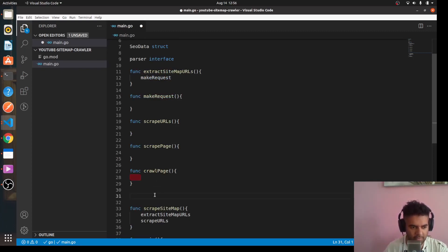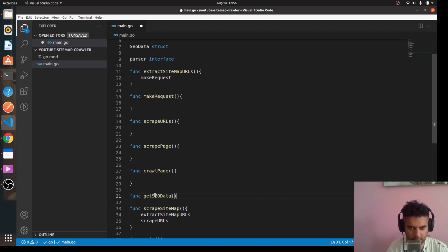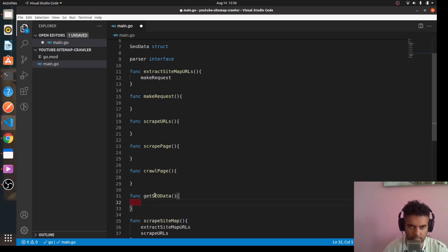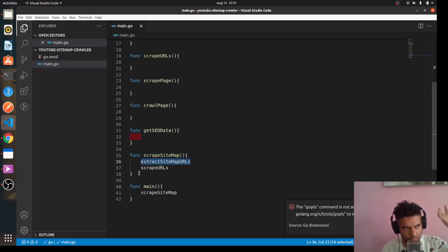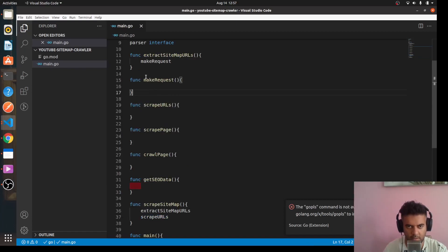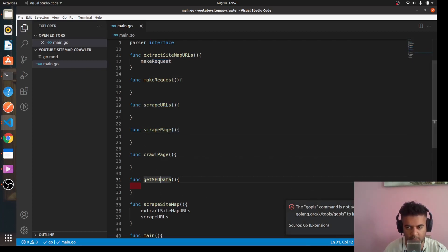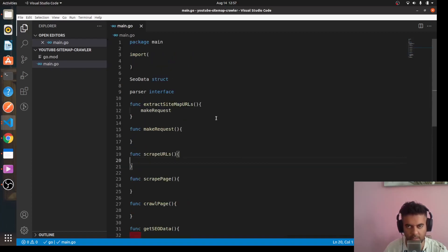We'll also have 'func get SEO data'. So to summarize: we have a main function, a scrape sitemap function that calls extract sitemap URLs, scrape URLs, make requests, and scrapes the pages. To scrape the pages you crawl them, then parse and get the SEO data. That's how we build a sitemap crawler that also gives us SEO information, and we'll have a struct for our SEO data.